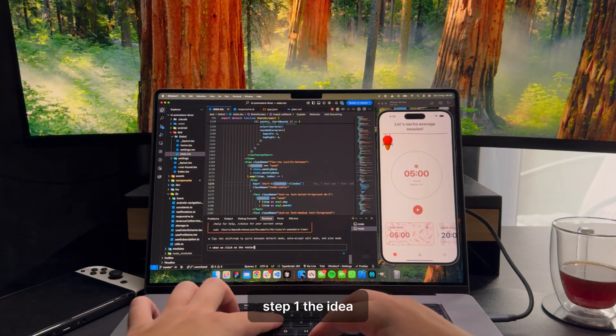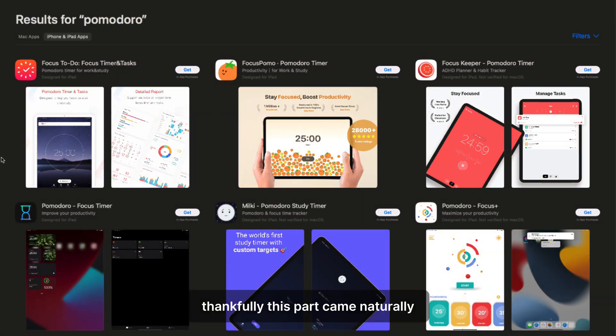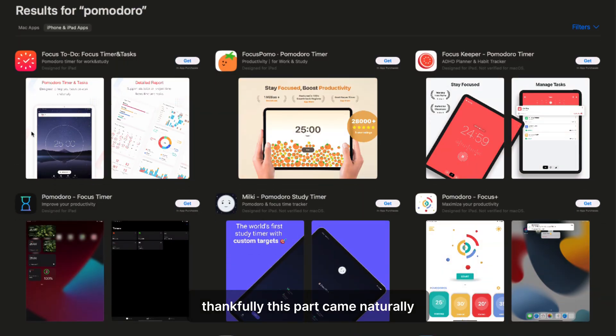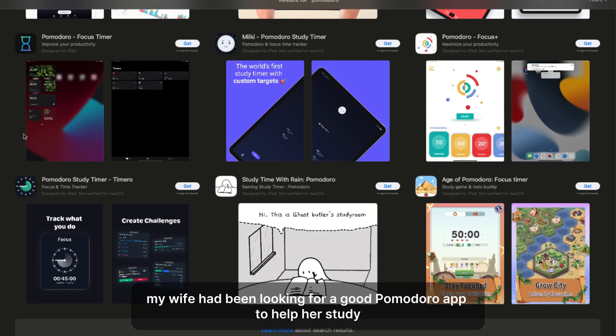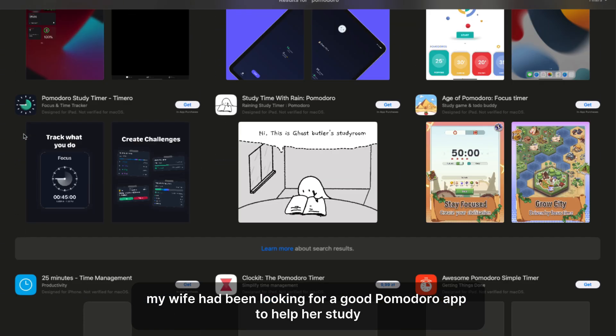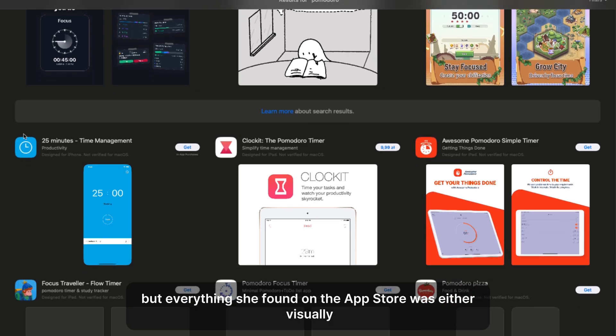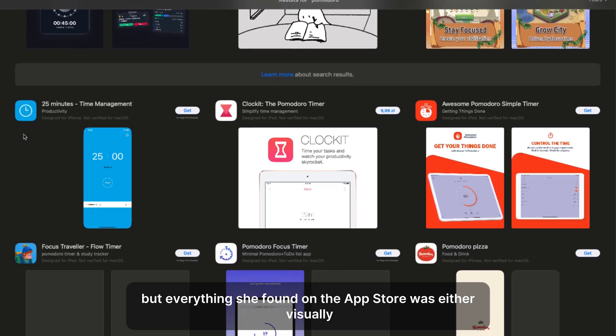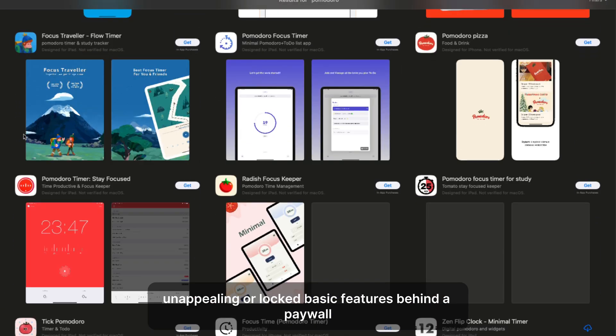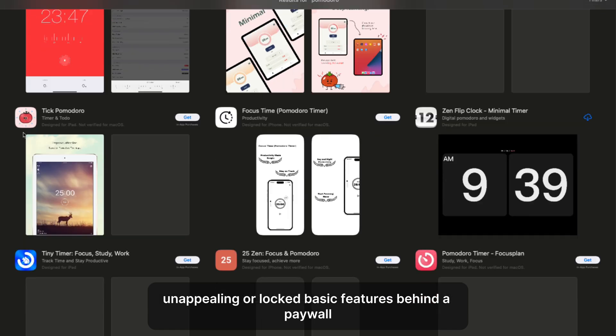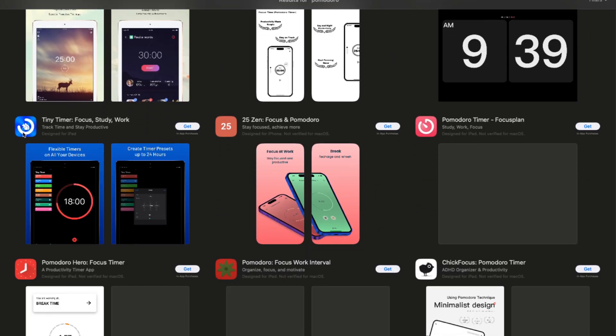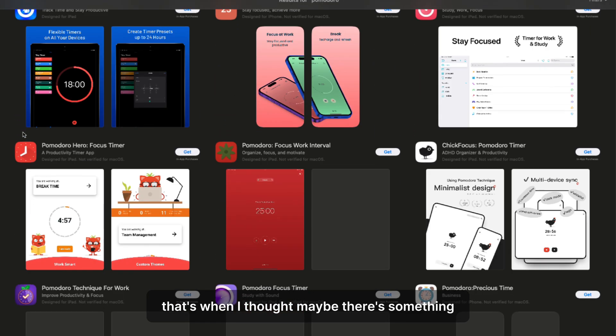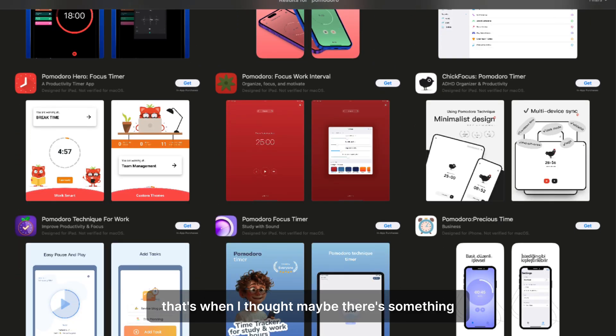Step one, the idea. Thankfully, this part came naturally. My wife had been looking for a good Pomodoro app to help her study, but everything she found on the App Store was either visually unappealing or locked basic features behind the paywall. That's when I thought, maybe there's something here.